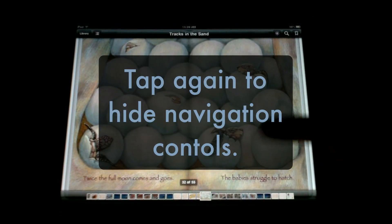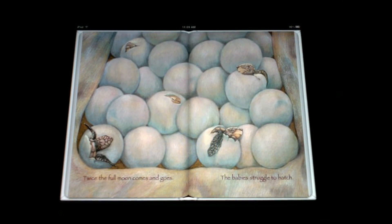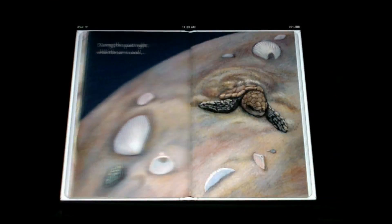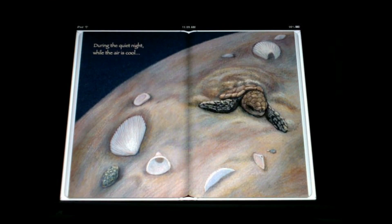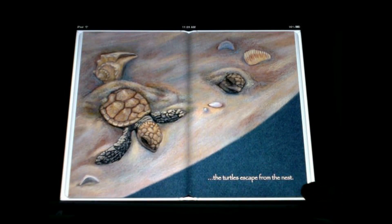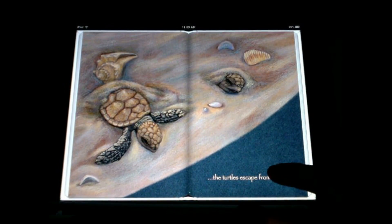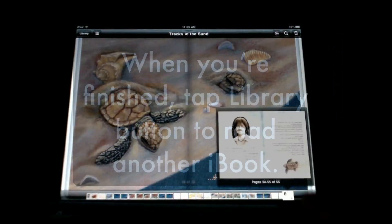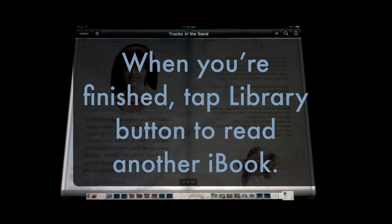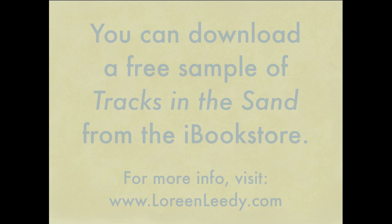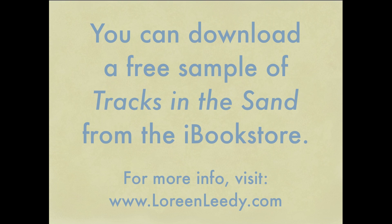To get rid of those navigation controls, tap once more, and keep swiping and turning the pages until you finish the book. When you've gotten to the end, tap on that library button on the upper left, and that will close this iBook and return you back to your bookshelf. I hope you've enjoyed this little tour of iBooks and how to navigate, and I thank you very much for listening.